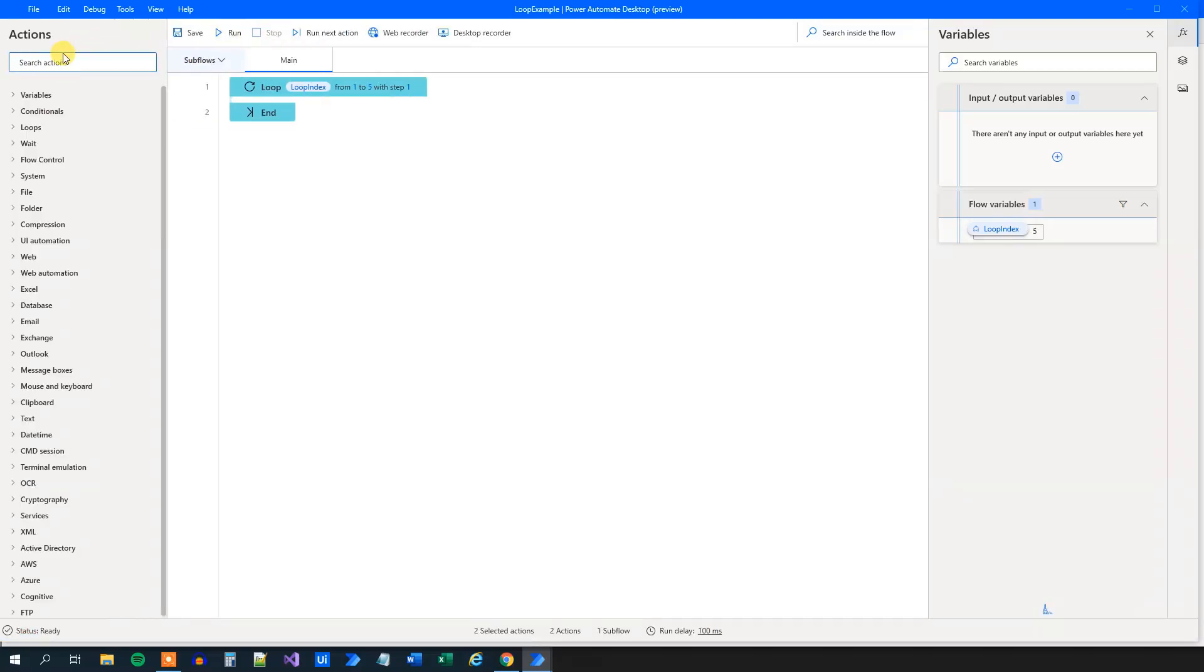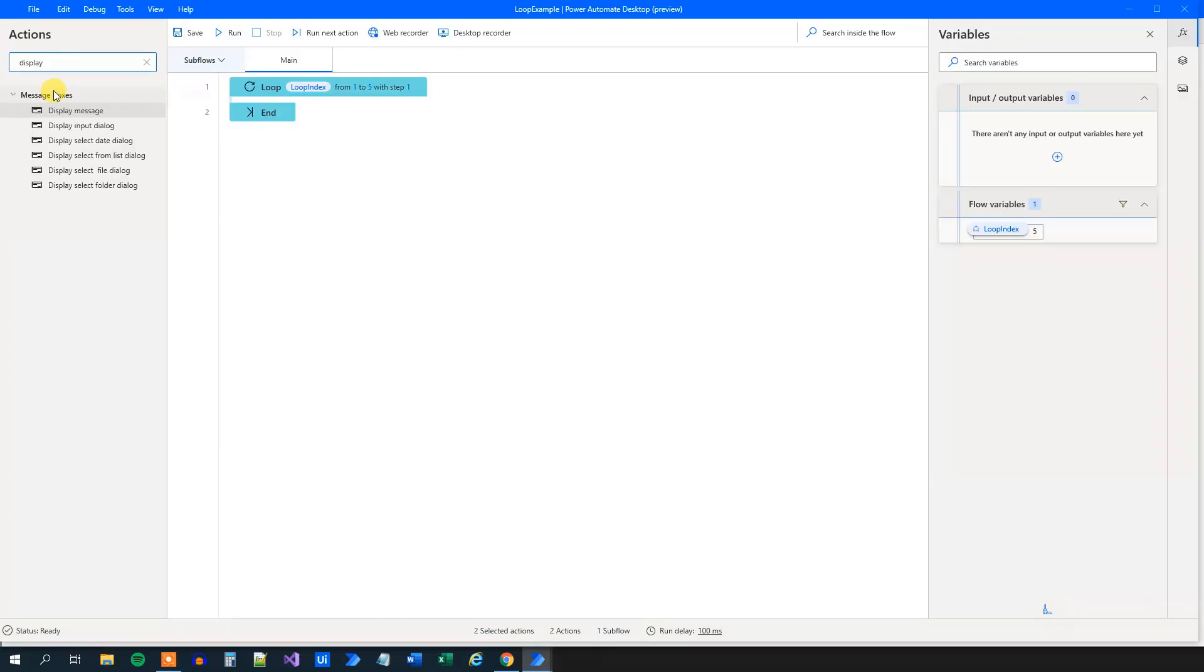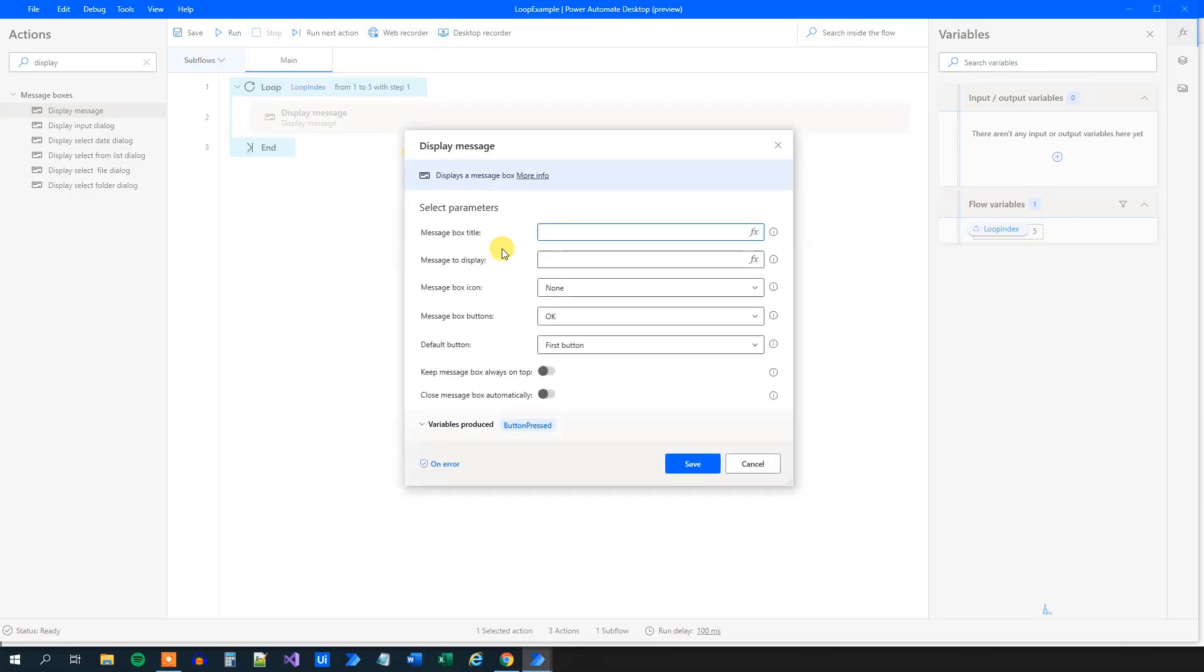Let's try to put something in there. Let's just have a display message. Drag in this display message. Message box title will be something like log message. And then we can say, this is loop number.